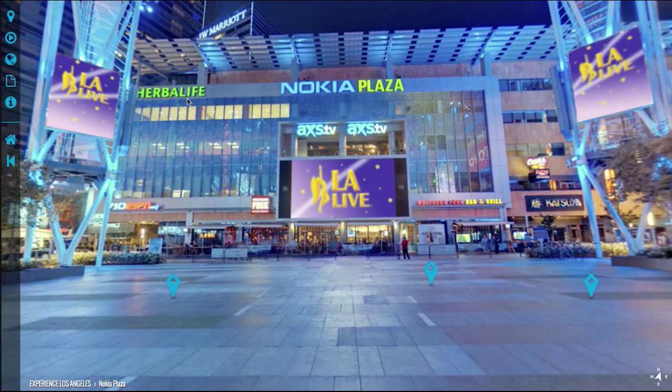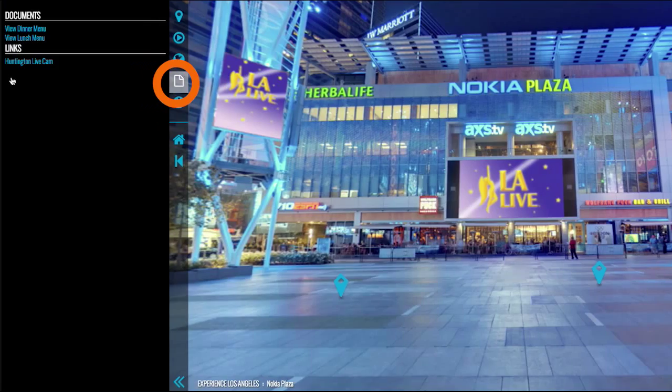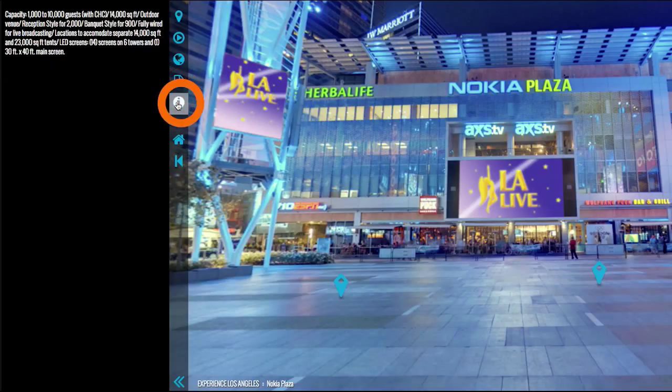Lastly you'll see some more icons. These icons provide additional links, live cams, and information pertaining to your location.